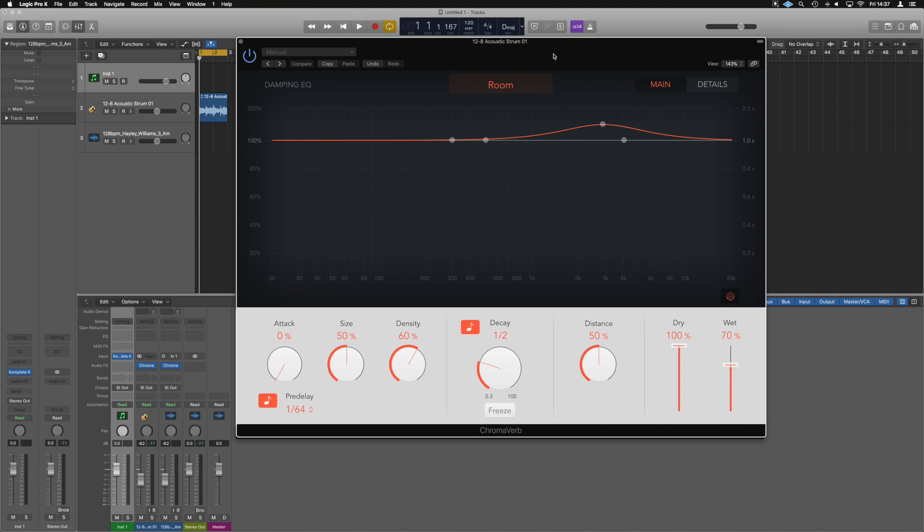So with that out of the way, we are going to have a look at Chroma here. Now Chroma is a new reverb that's been added and it's pretty damn stunning.